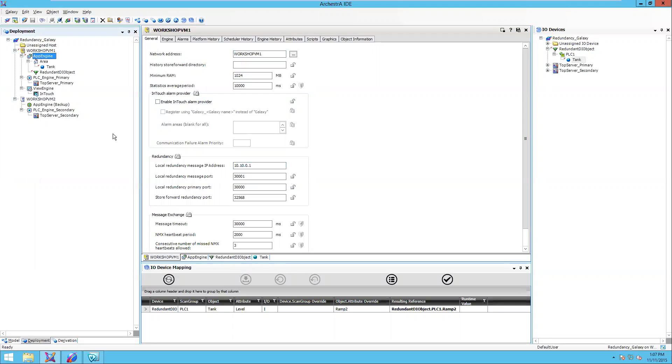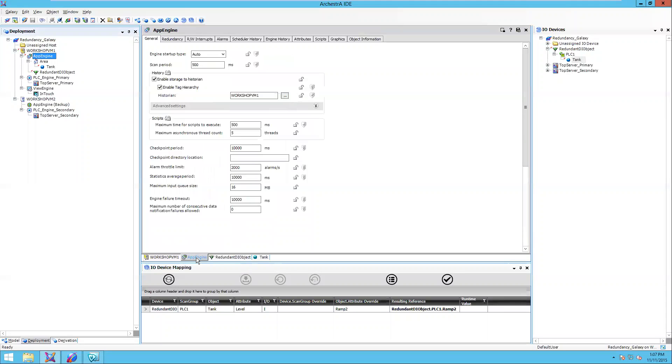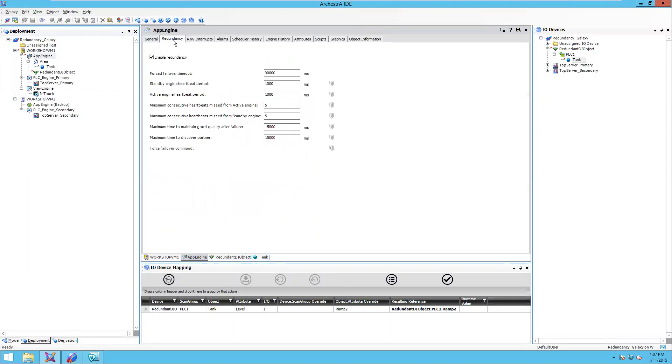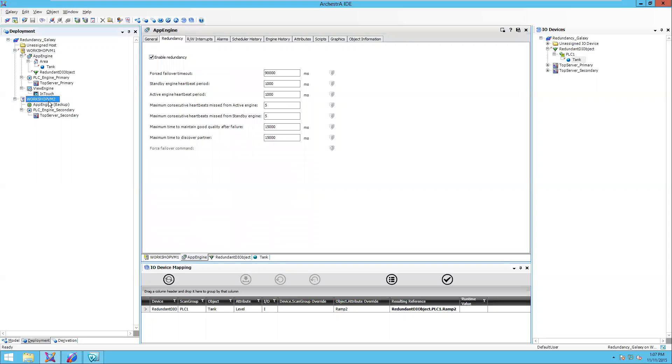Next, I have an engine. The engine is configured to store and forward the data to the Wonderware historian. I've put my historian computer name here, which in this case the historian is running locally on Workshop VM1. The engine has also been enabled for redundancy. I've checked the box to enable redundancy. When I did that, it creates a backup engine, which I placed on my Workshop VM2 computer.